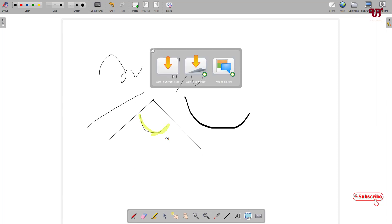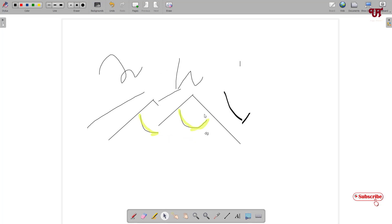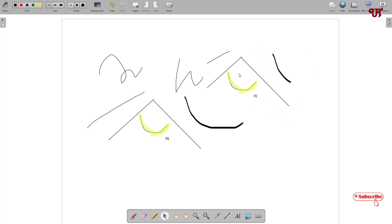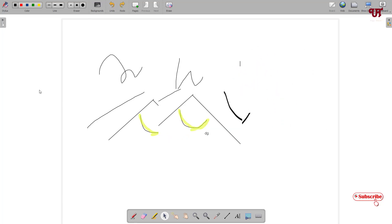Next to the text tool is a Capture Part of Screen option. Select it and you can capture a portion of the screen. You'll see options to add it to the current page, a new page, or the library. Select current page to add it, and you can see it's been added. I'll just undo that now.